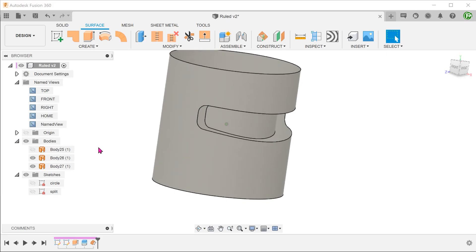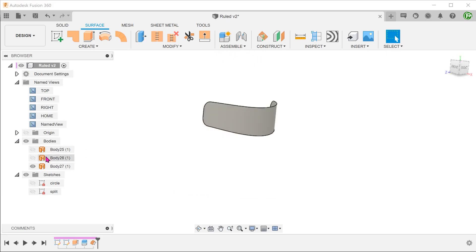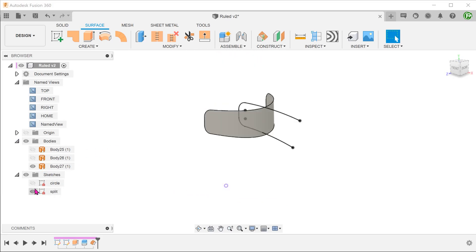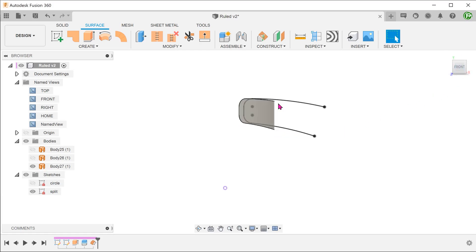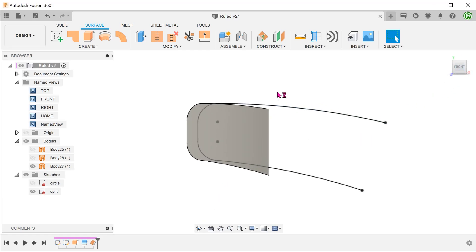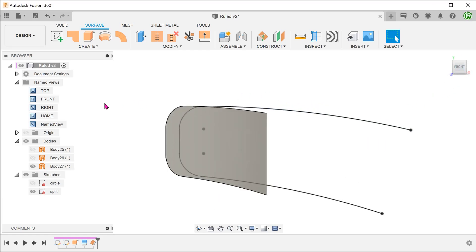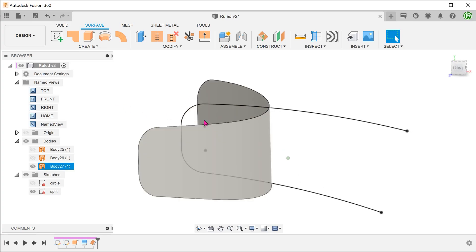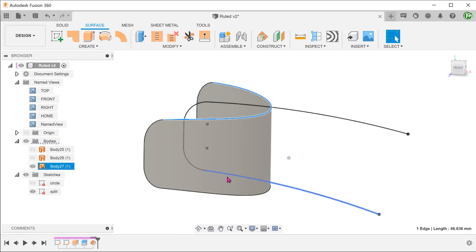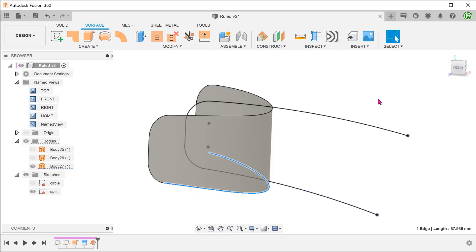Let's hide the other two surfaces and compare this offset surface with the sketch. Notice that it does not align with the sketch. The offset operation has shifted these two edges.